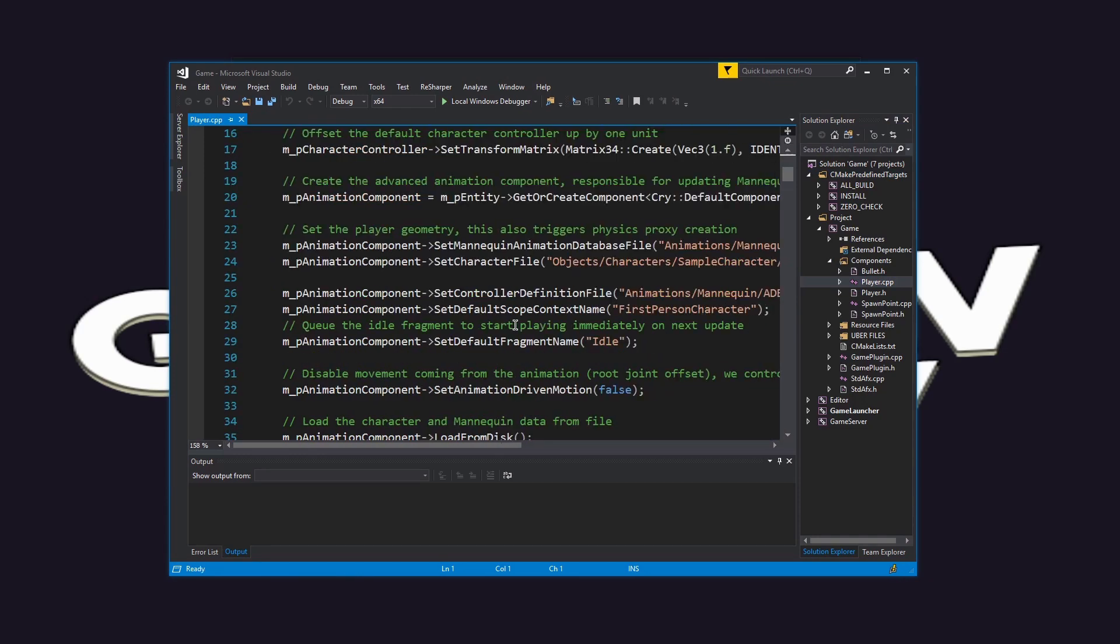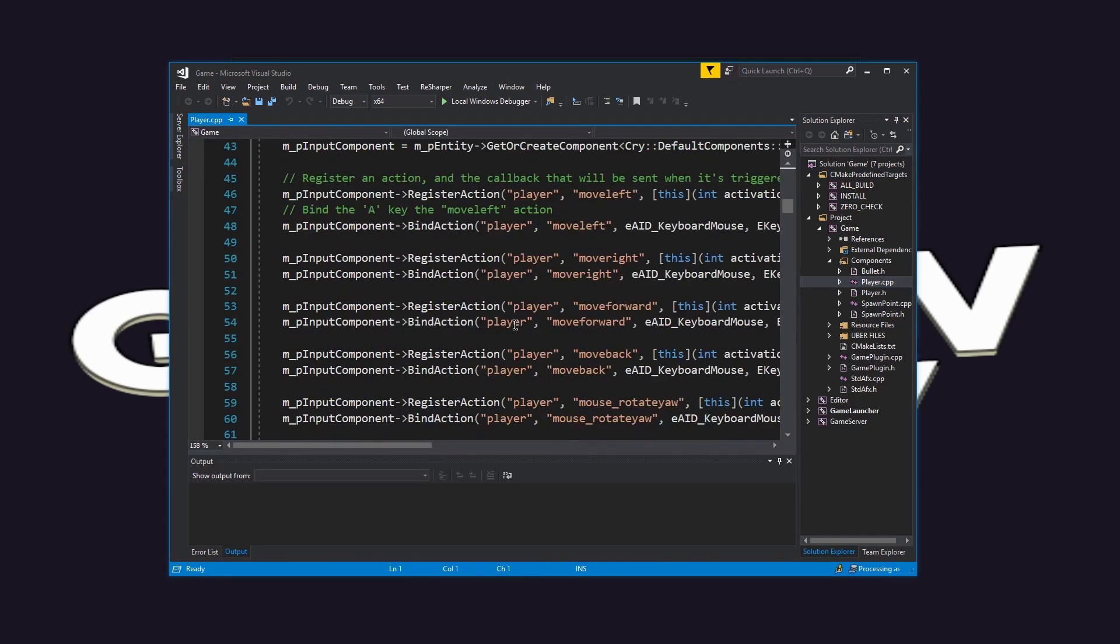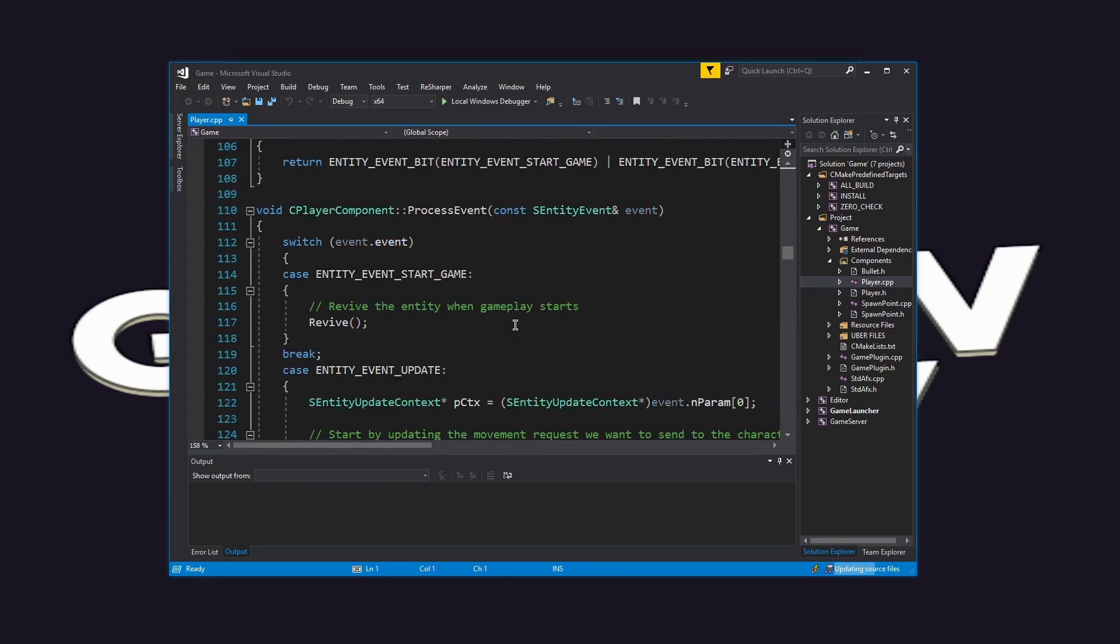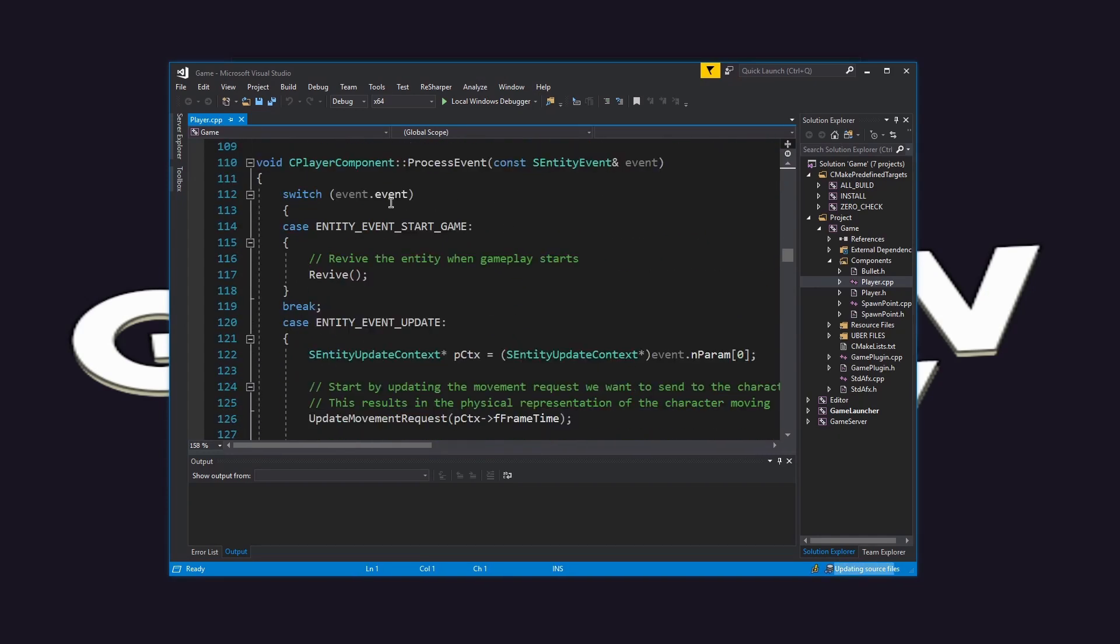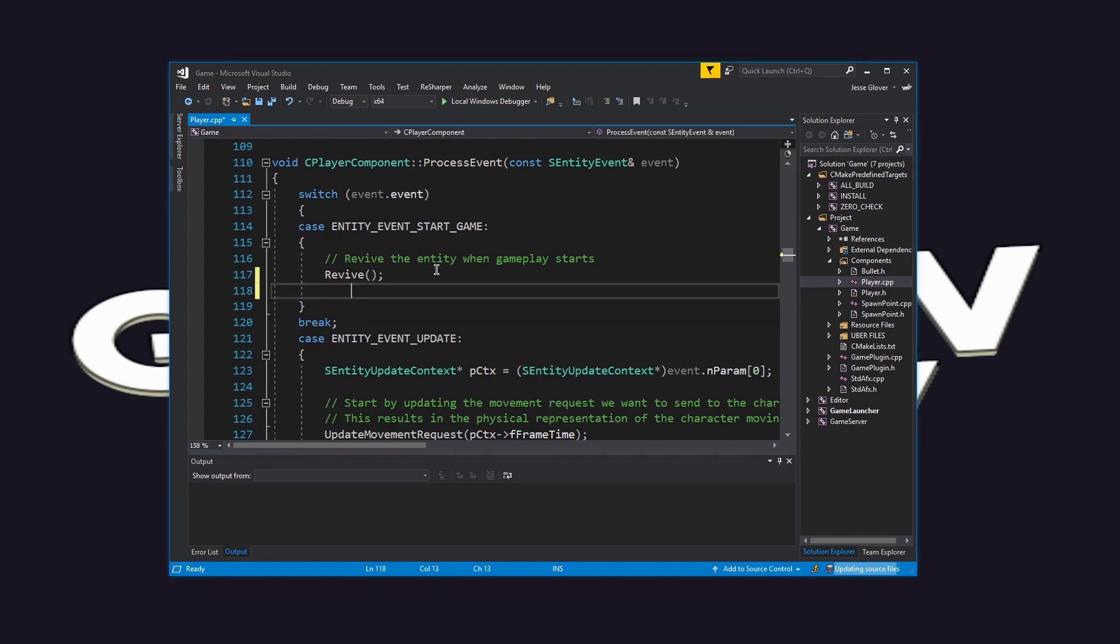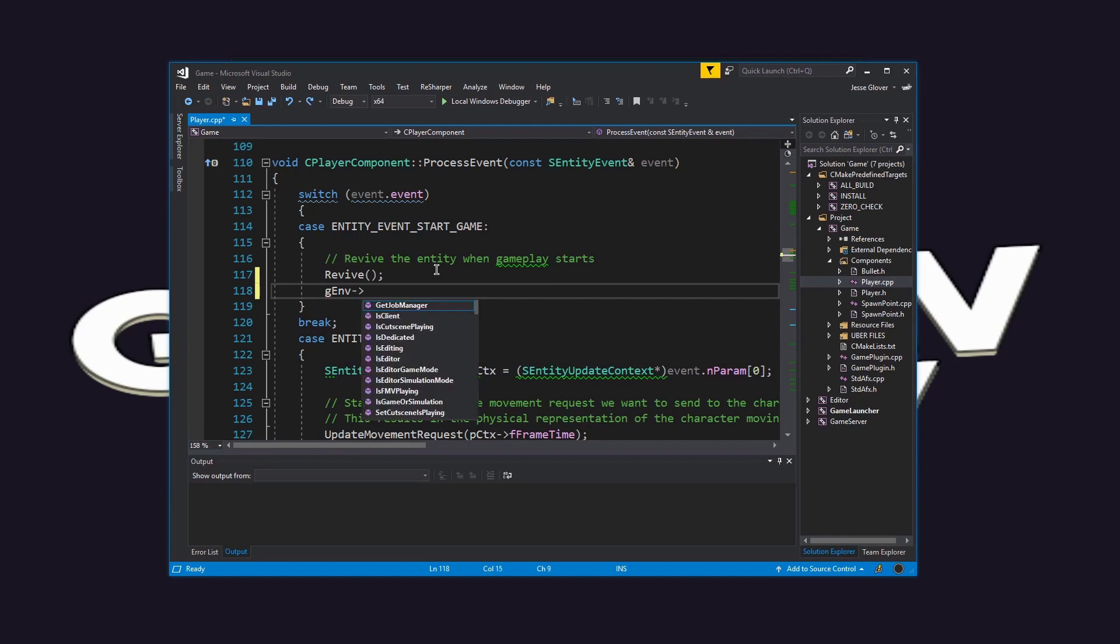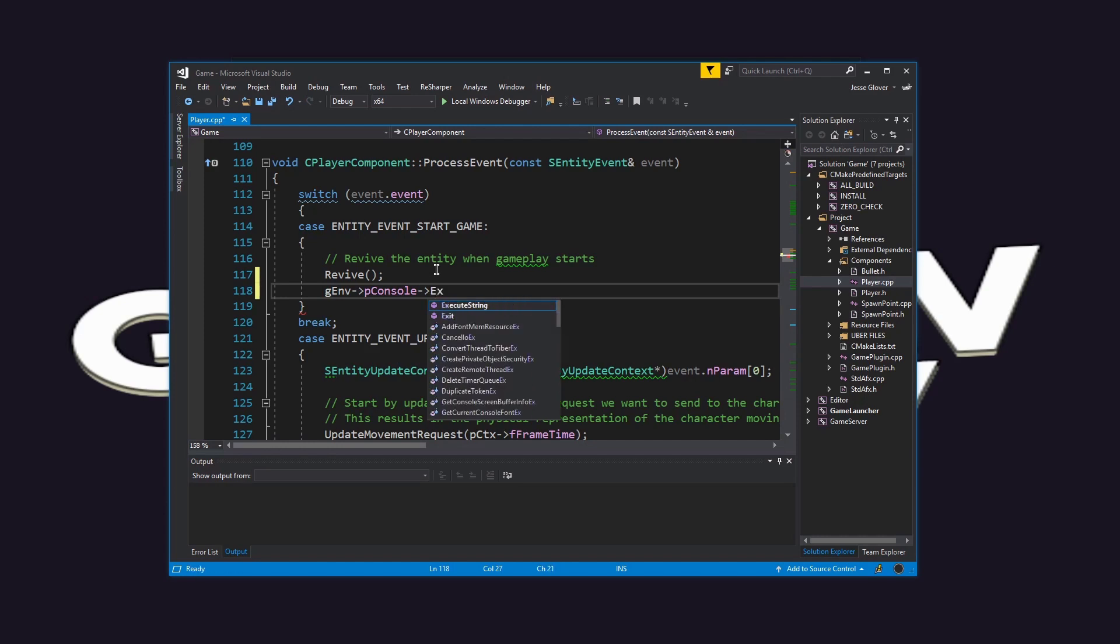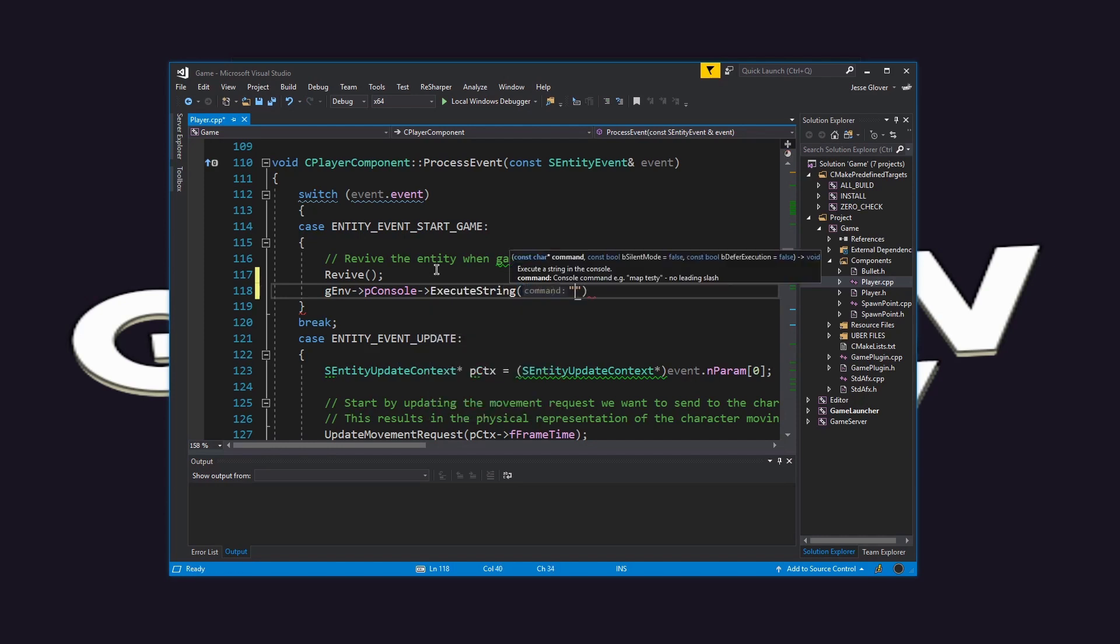Scroll down to the process event method in the player.cpp file. Go to the entity underscore event underscore start underscore game case underneath of revive, add gEnv member arrow operator pConsole member arrow operator executeString with the string parameter set to be E underscore time of day with space in between and the number 24.